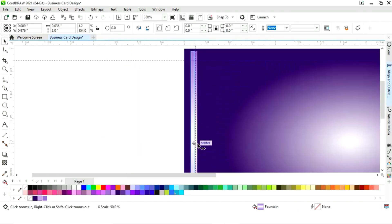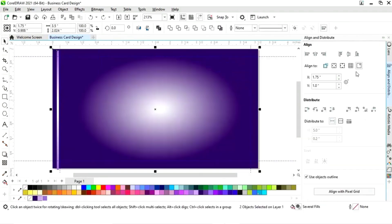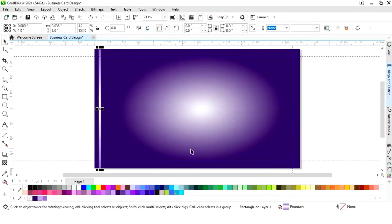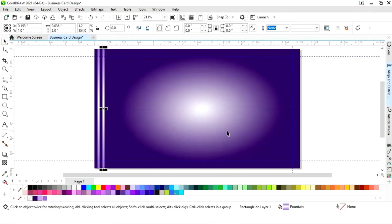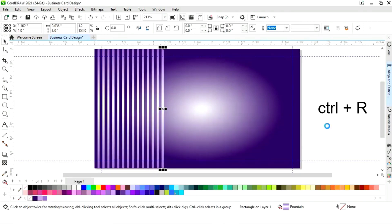Now we will adjust the width. Then we will select both and align from the top. Now we will select this strip and make a copy by dragging and right-clicking. Then we will press Ctrl+R on the keyboard to make more copies.